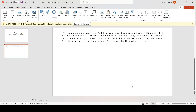Our task is to add the elements of each array from the opposite direction — the first number of a1 with the last number of a2, the second number of a1 with the second last number of a2, and so forth. Then store the results in a new array and return it. We also have to convert None-values to zeros.